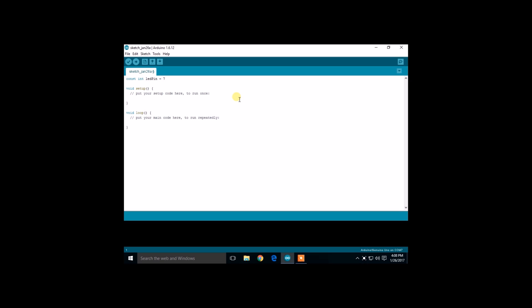Now configure the pin mode for the Arduino. We have to configure it as an output.